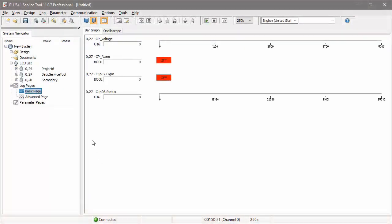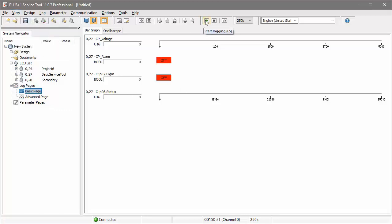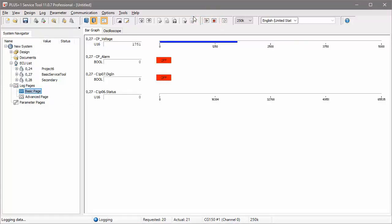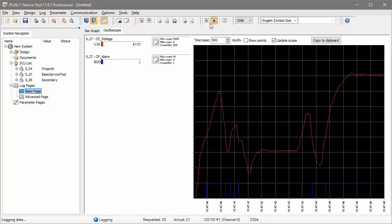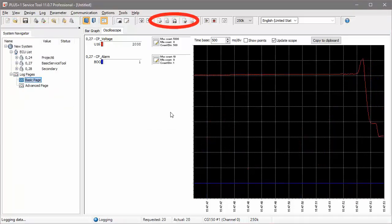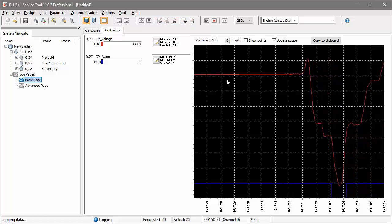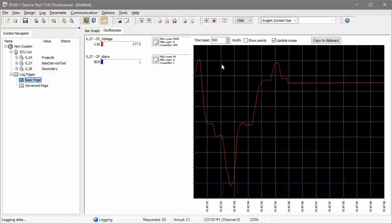We mentioned the difference between Design and Normal mode earlier. Another difference is that in Design mode, you have to click the Start Log icon to start displaying live signal values. In Normal mode, the values will start displaying right away. Also notice that signal values are displayed real-time in the service tool windows, but the icons at the top allow you to also store them in a file where they can be played back at a later time or exported to a CSV file for analysis.